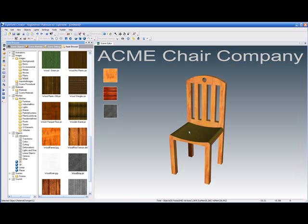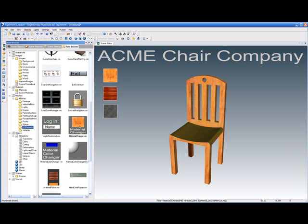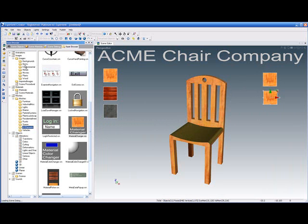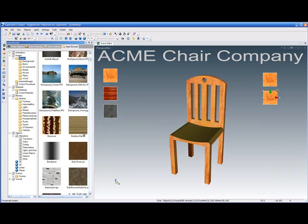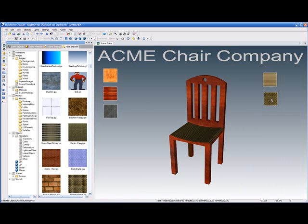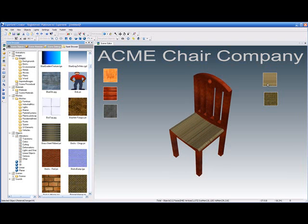Now let's do the same thing for the seat. We want to be able to change the material on the seat, so let's go back to our UI elements and go to our material changer once again. This time we're going to drop it on the seat, and we'll move it to this side. Let's put at least two on there. Again it comes in with the default wood pattern, but we want to change it to something else. Let's go up to general materials — how about a bamboo pattern on this one, and a weave pattern for the other one. So now when we hit play, we can not only change the pattern of the wood, but we can also change the pattern on the seat.